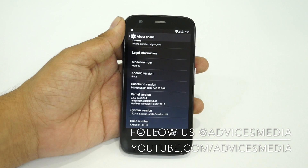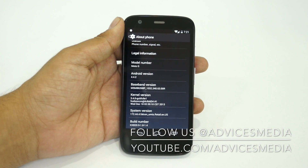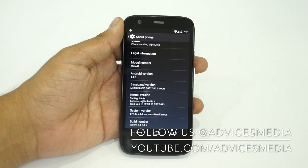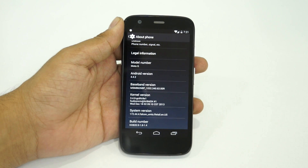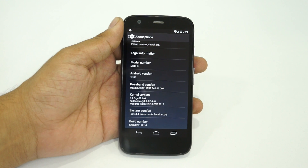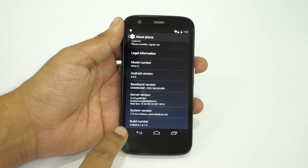In order to get to that option, you actually need to tap a few times on the Build Number option. As you can see, at the end there is Build Number — keep tapping onto that.